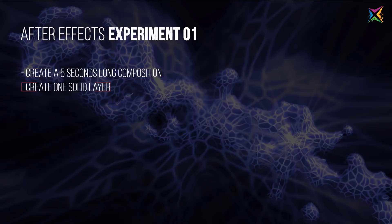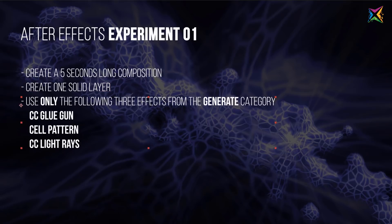The second rule is create one solid layer. So only use one layer and apply all the effects to this layer. Use only the following three effects from the generate category: CC Glue Gun, Cell Pattern, and CC Light Rays.